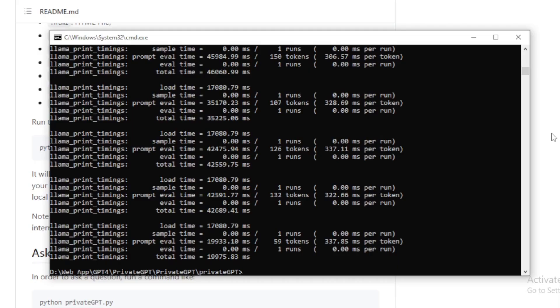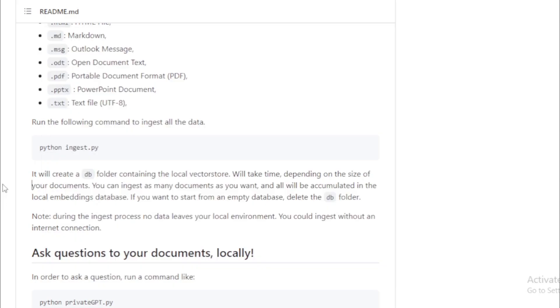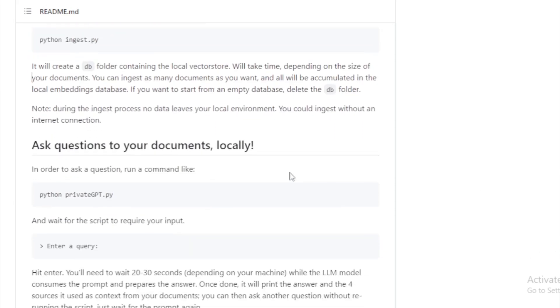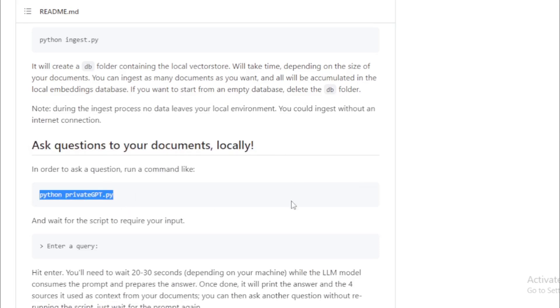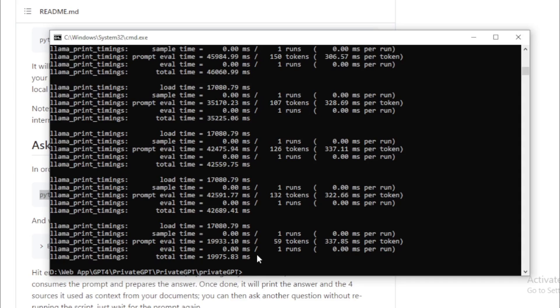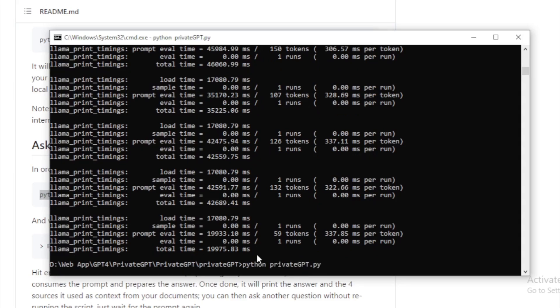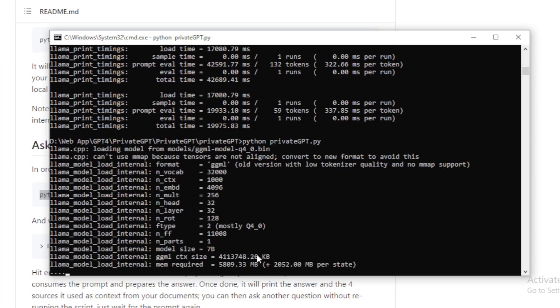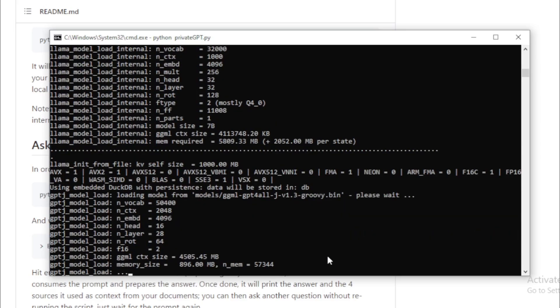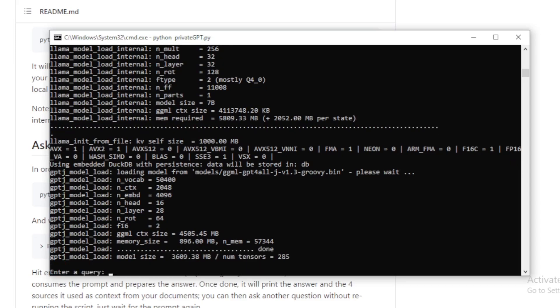After successfully run your program. Ask questions to your documents locally. Copy this command and paste in your terminal. Enter your query, and you ask anything related to your documents and start chat privately.